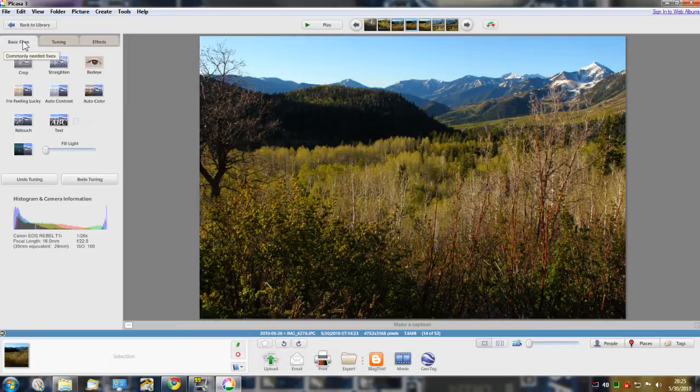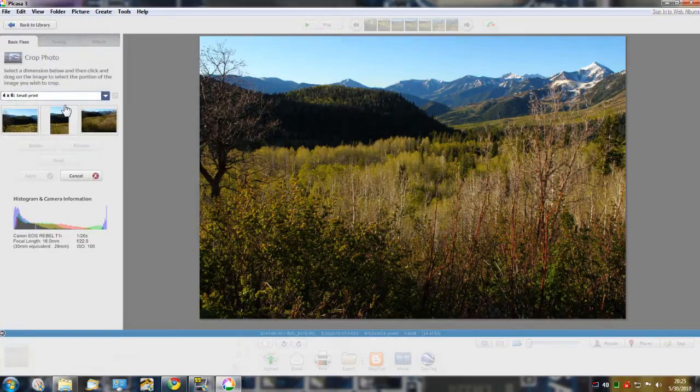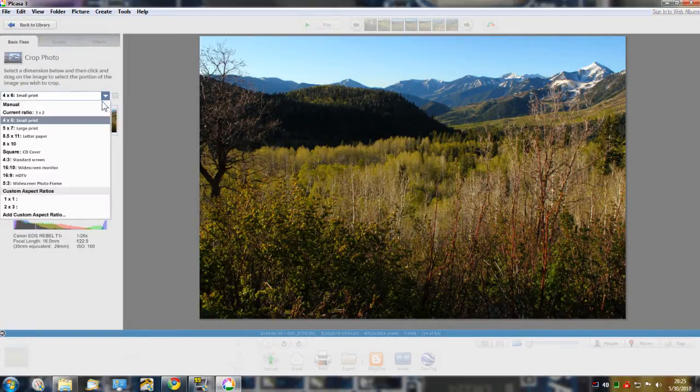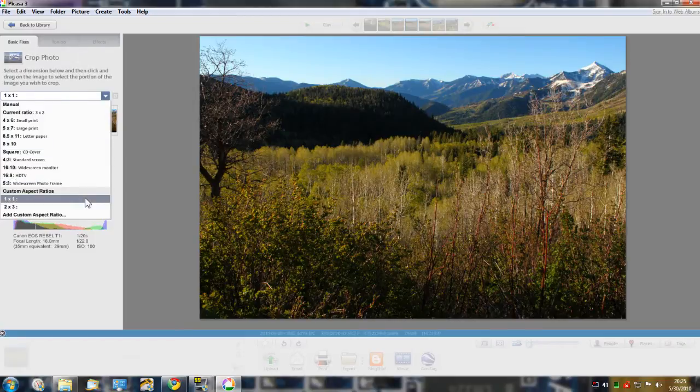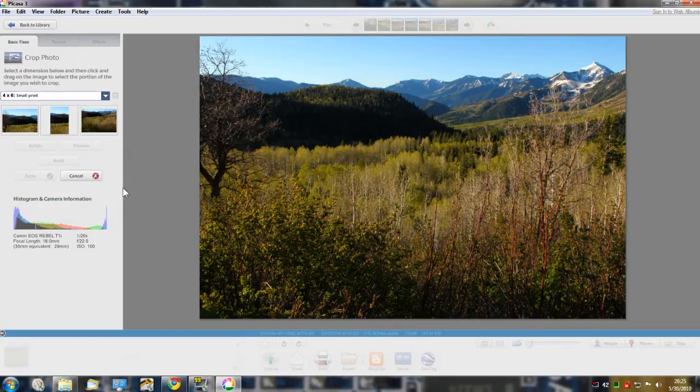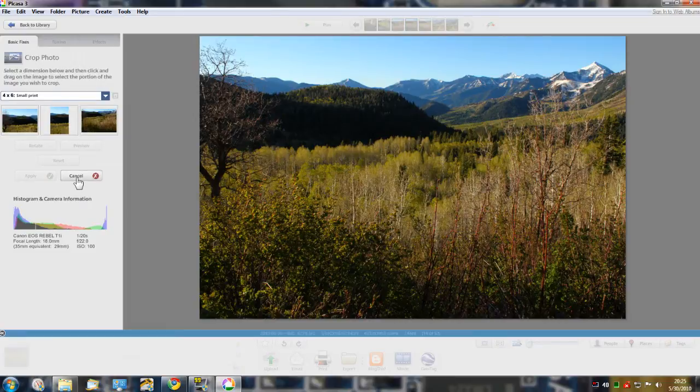On the basic fixes tab you've got crop and you can do any custom ratio you want on that. It has a histogram, just amazing on this basic tab.